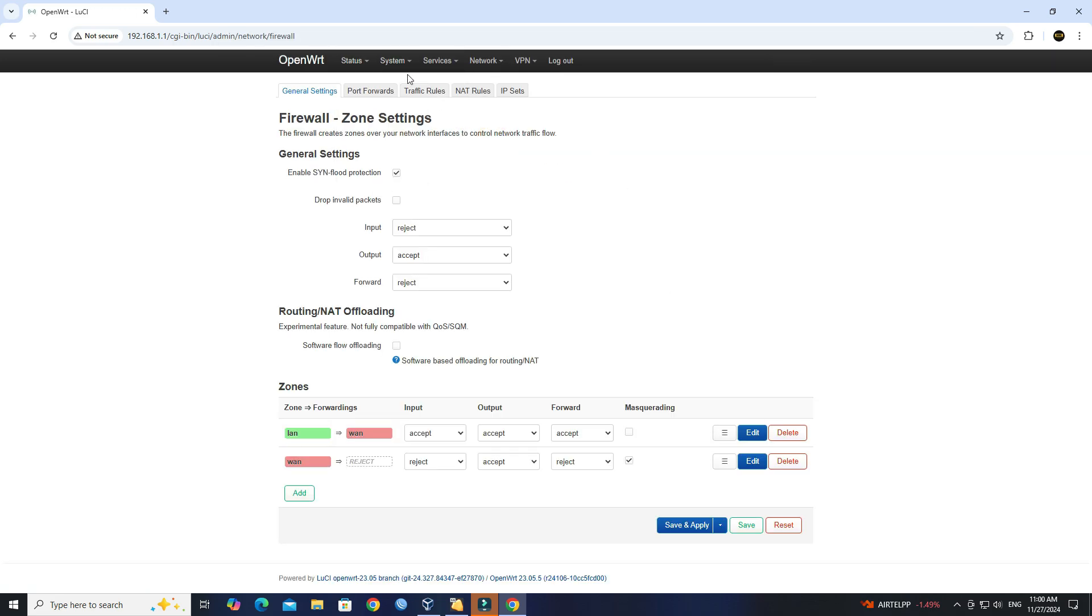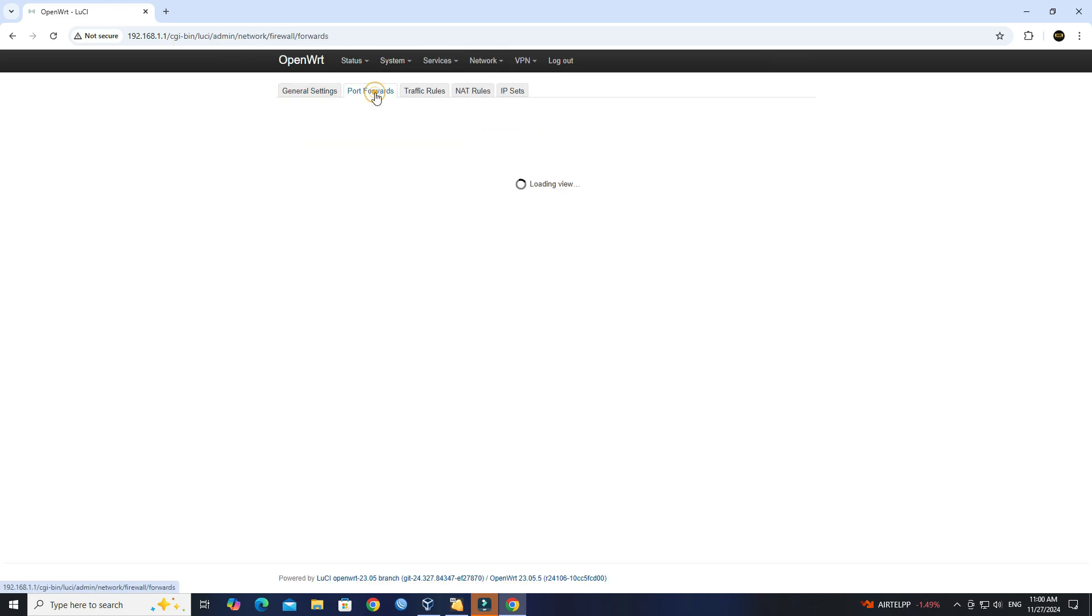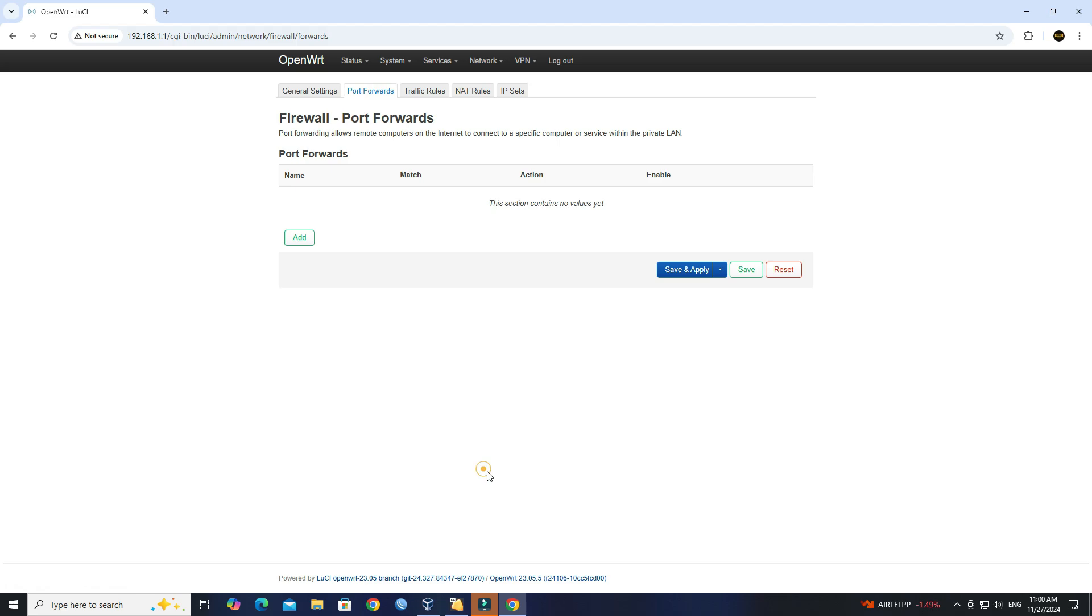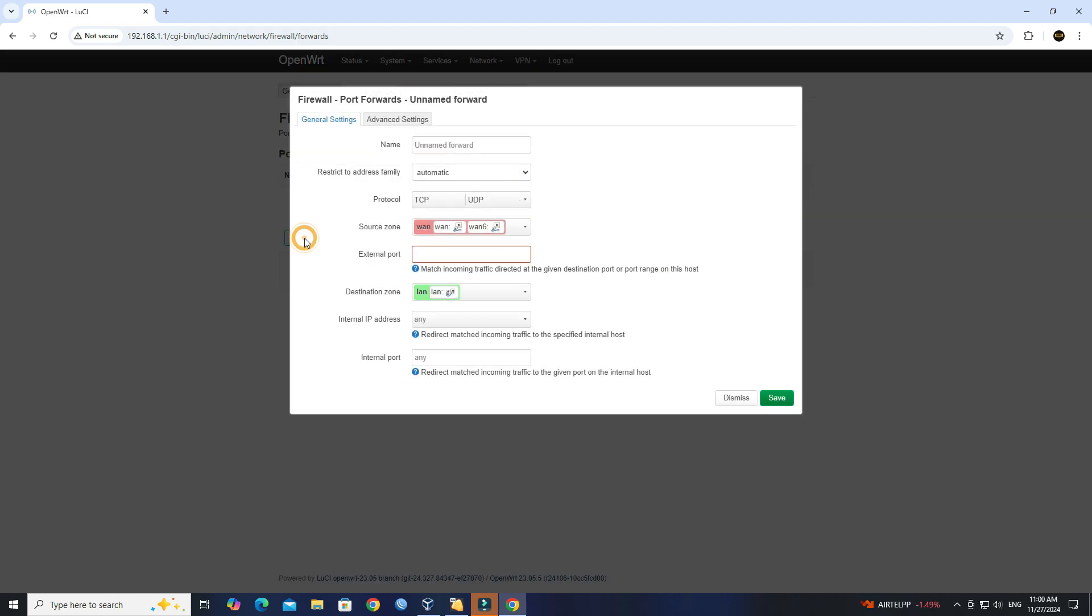Next, go to Port forwards tab. Click Add to create new port forward rule. Enter a descriptive name for the rule.